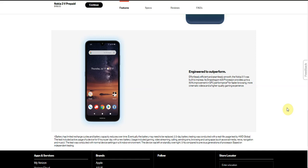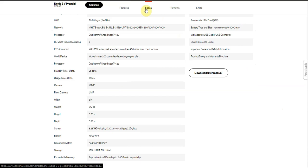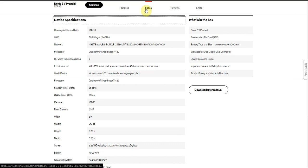Engineered to outperform effortlessly, the Nokia 3V was built to impress. Its Snapdragon 429 processor provides up to 50% faster performance including GPU performance for browsing, more cinematic videos, and a high quality gaming experience. It's pretty good there, not too bad. The screen doesn't have an OLED display but it's a pretty decent display.